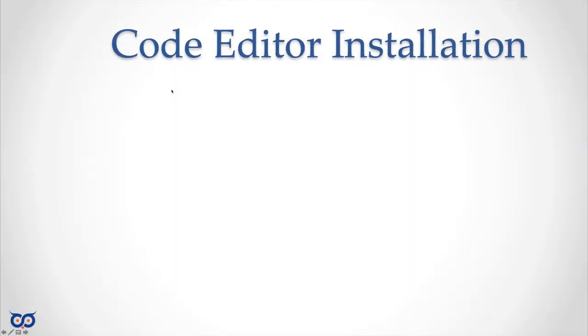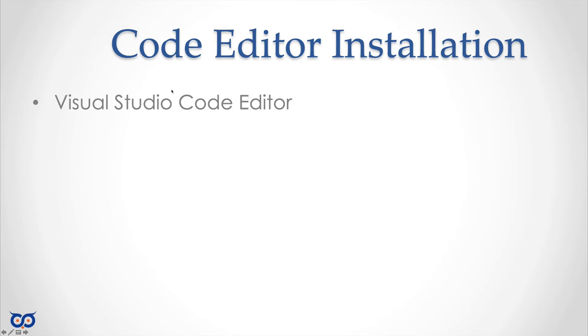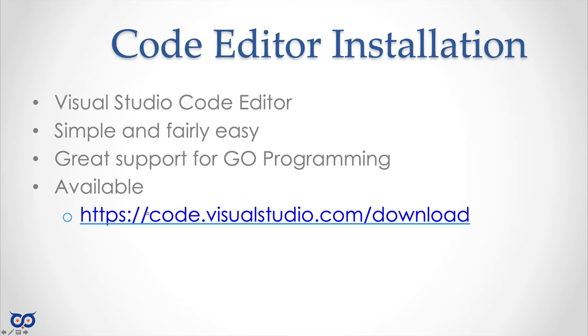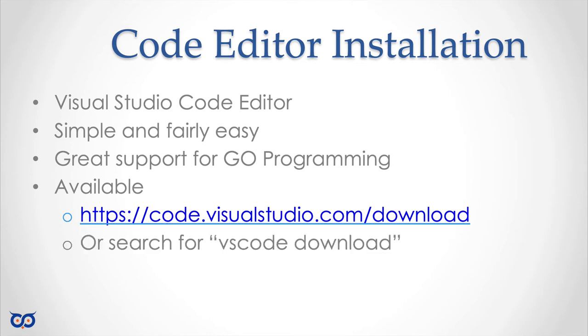Like I said we need a code editor and I'll be using Visual Studio Code. I like it because I think it's simple and fairly easy to use. It has great support for go programming and it's available here at this link or you can simply search for VS code download.